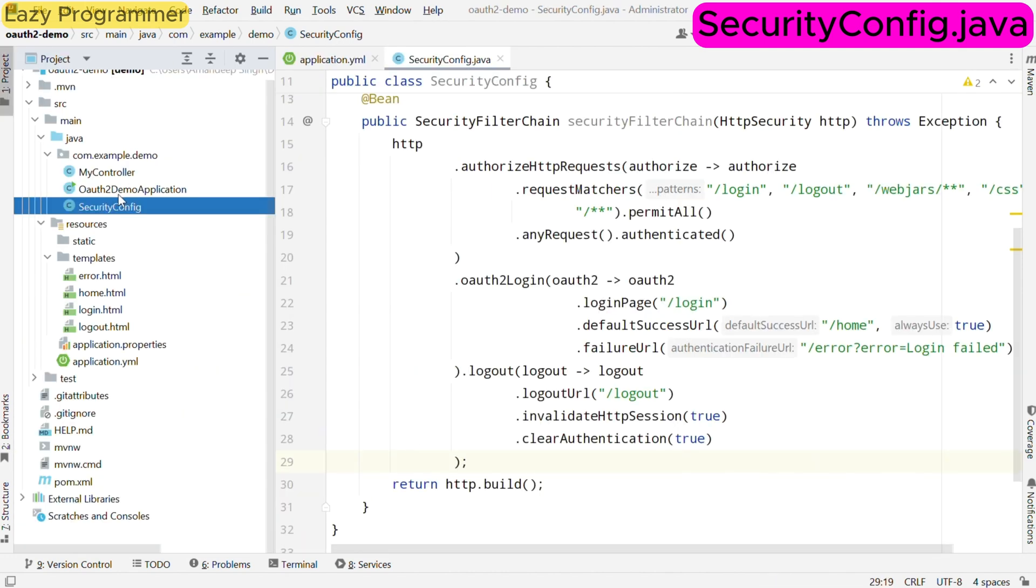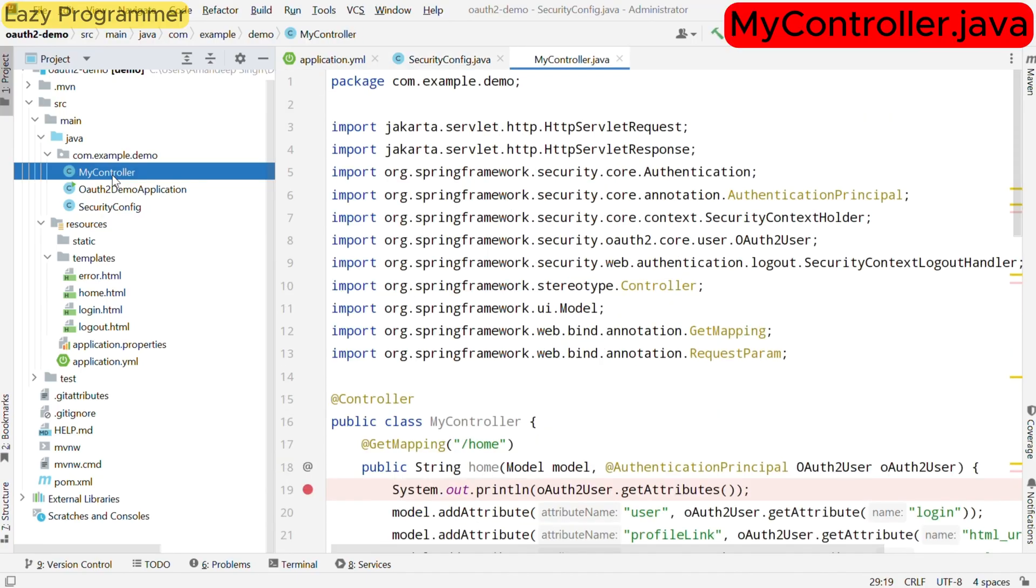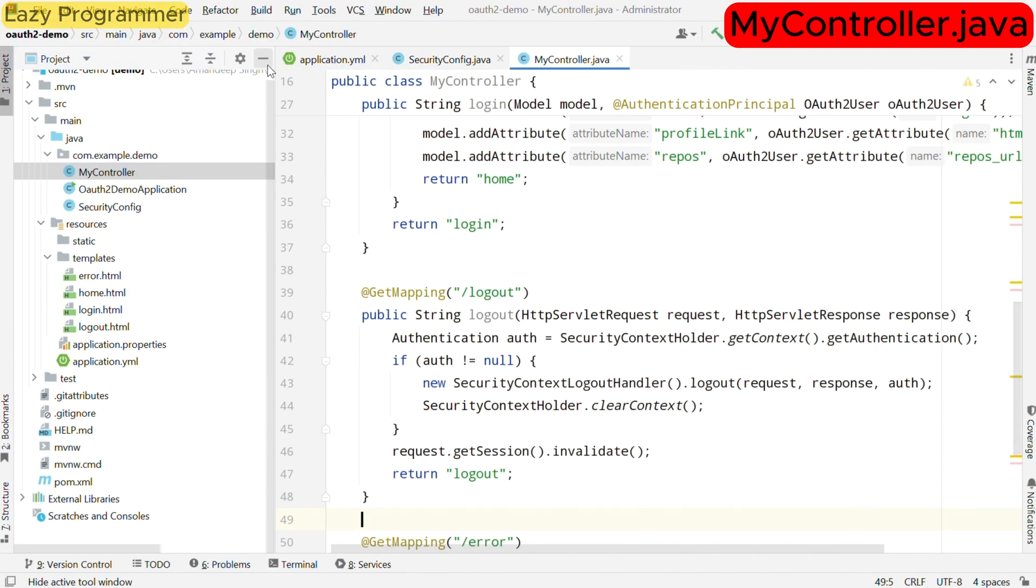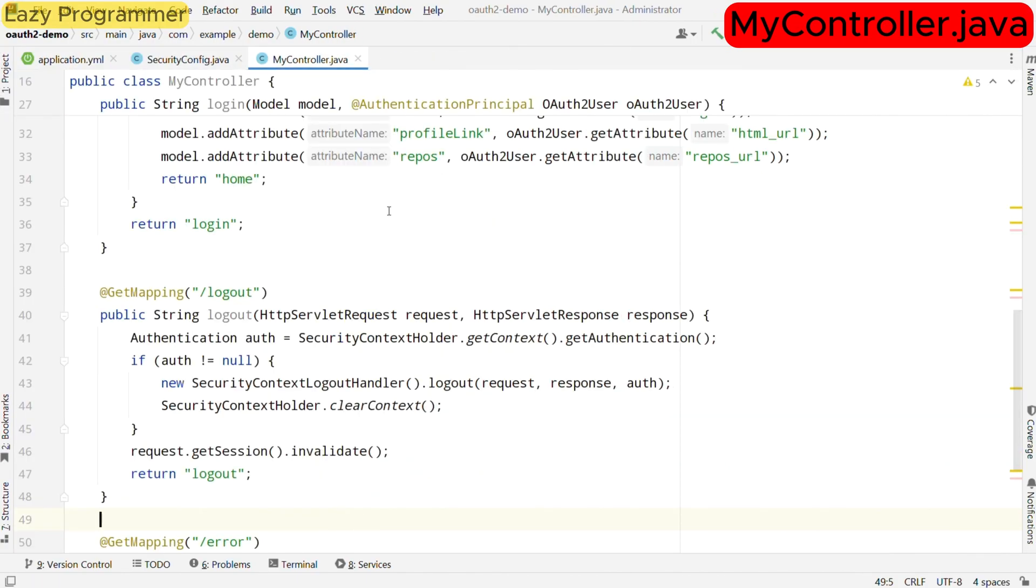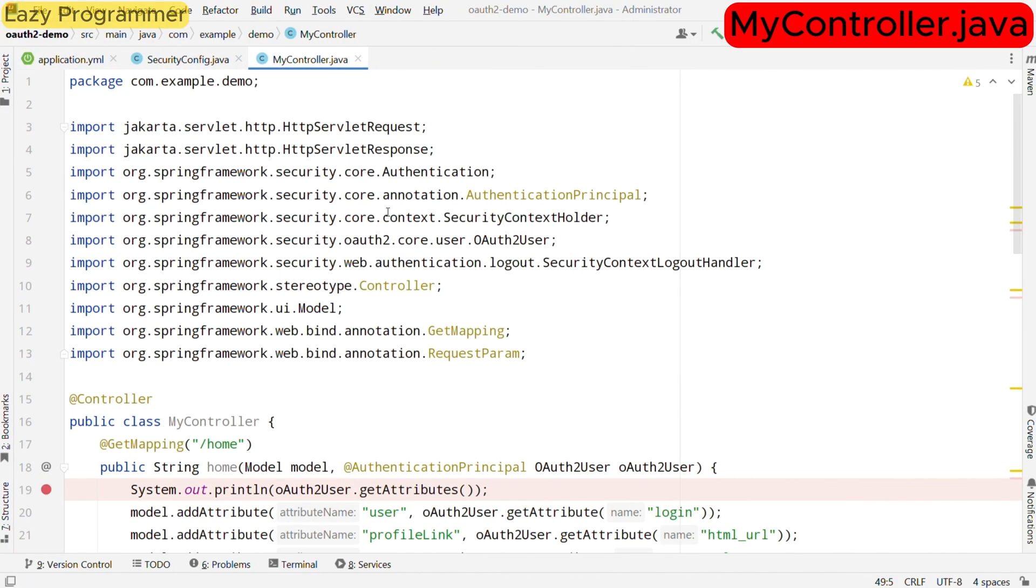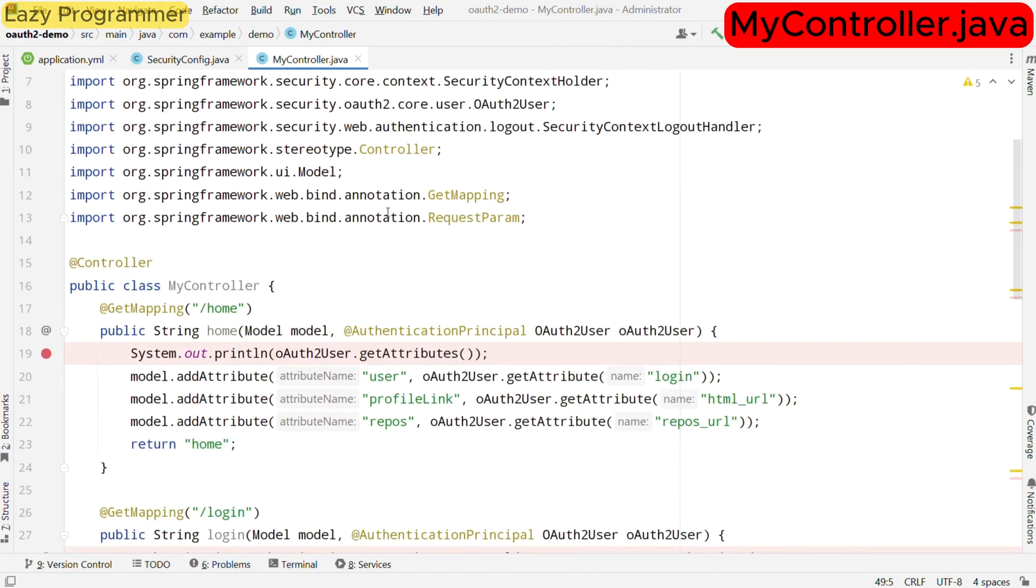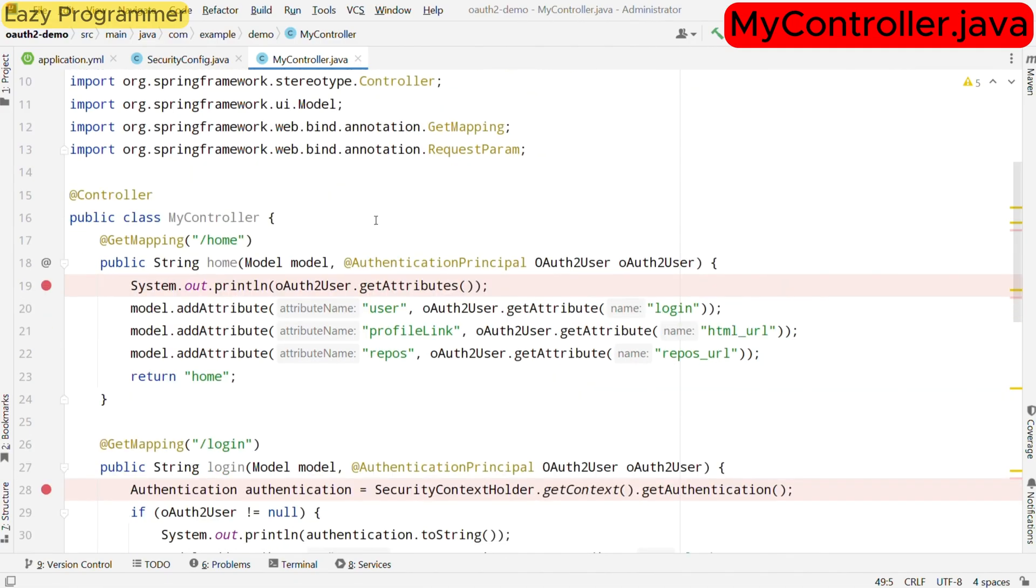Now let us look at the controller mycontroller.java which handles our web request and user interactions. This class is annotated with @Controller, indicating that it will serve as a Spring MVC controller. We have defined several methods that correspond to different endpoints of our application. Let us discuss them one by one.